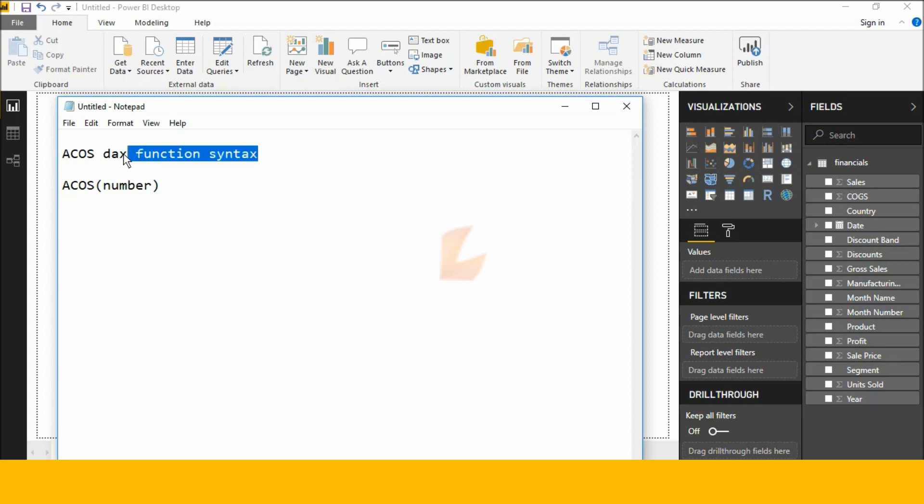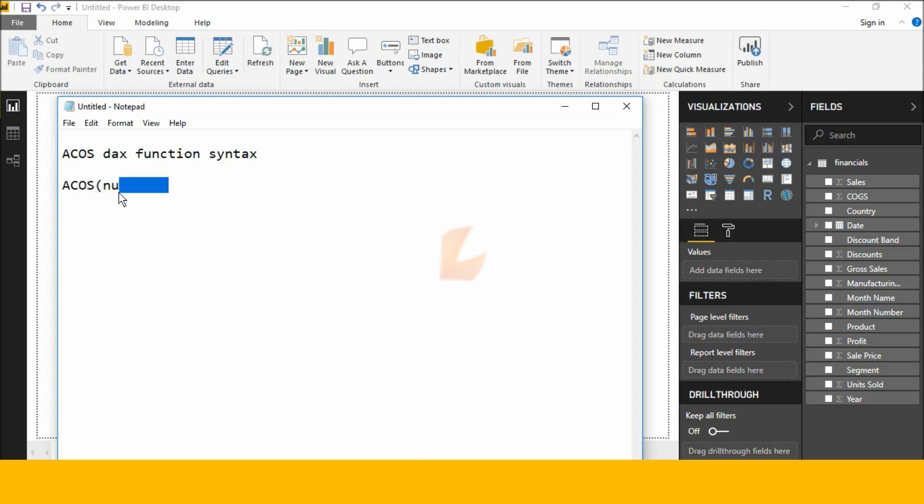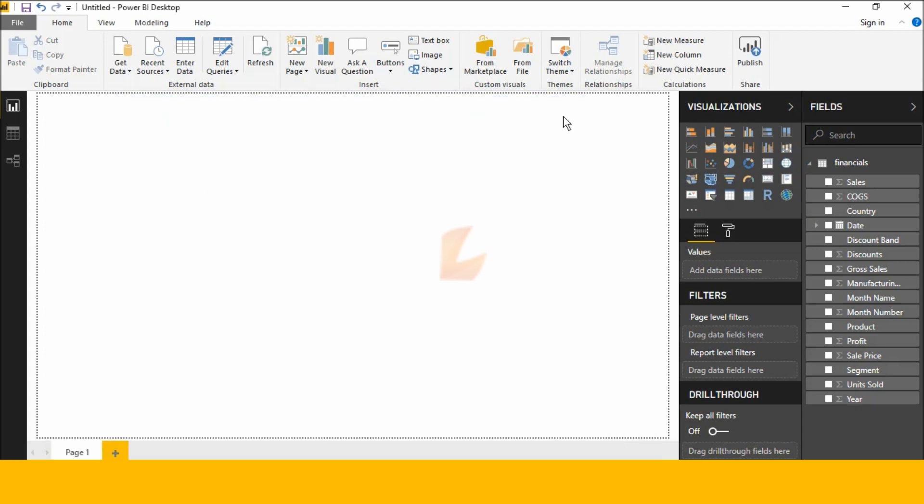See this here, this is ACOS tax function syntax. ACOS is a function and number. Let's check this tax function in Power BI Desktop.